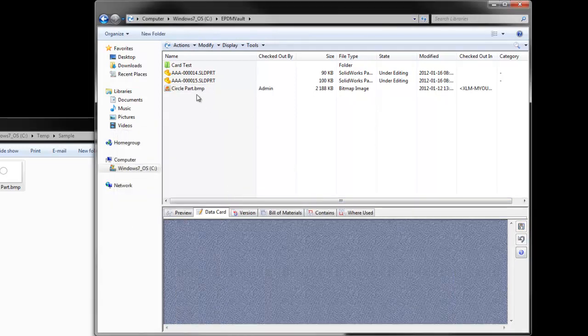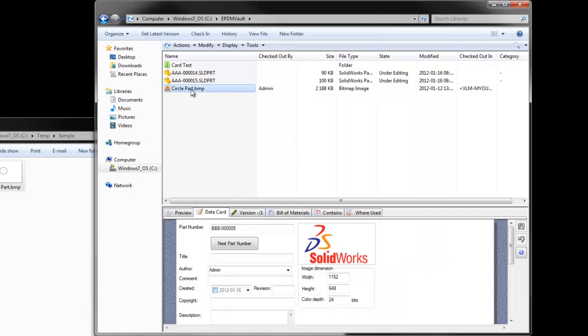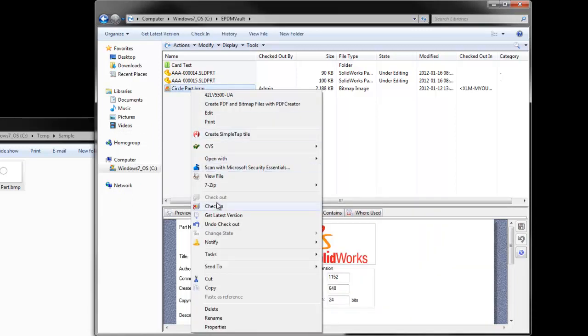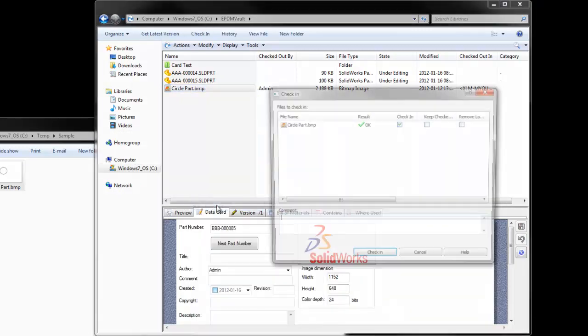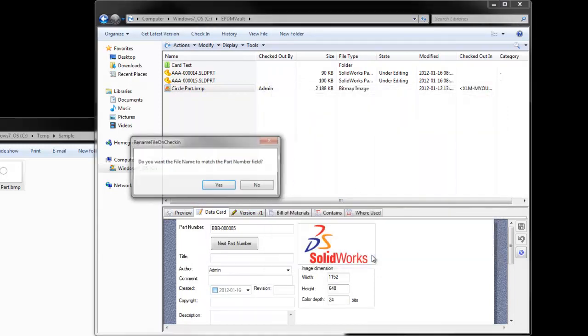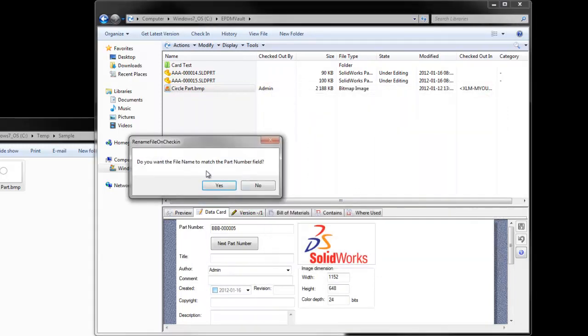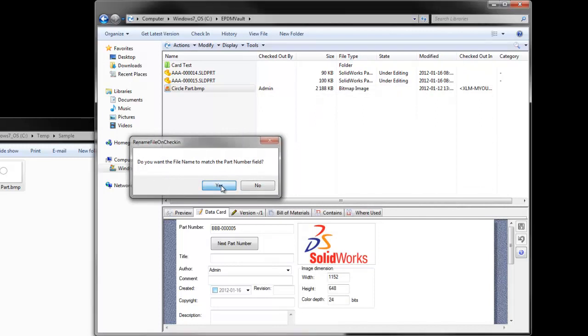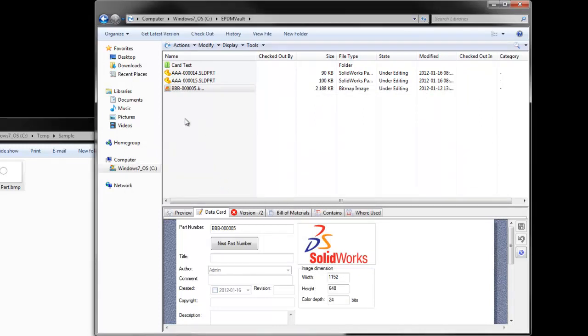We will save the file and check it in. Notice the file name and the part number are different. When we check it in, we get prompted if we want the file name to match the part number. Hitting yes, the part number and the file name are the same.